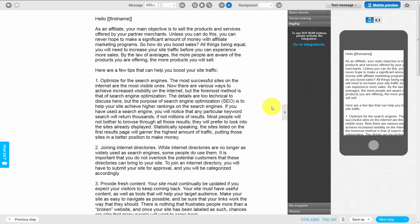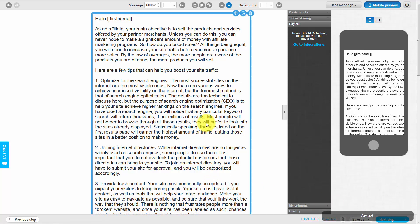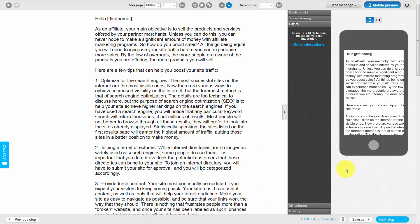Once our spacing and plain text looks the way we want it, we will click Close. Then we're going to save this email by clicking the Draft button, saving it as a draft. Now all of our changes have been saved and we can go to the next step inside of the email.